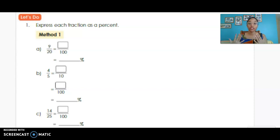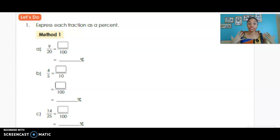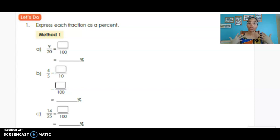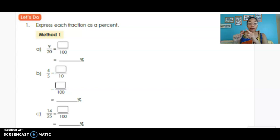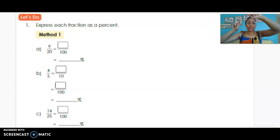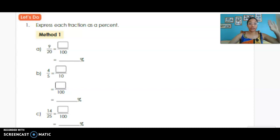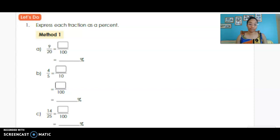When we look at 9/20, we need to think: if we have 9 for every 20, how many do we have out of 100? To get from 20 to 100, we need to multiply by 5. So if we're multiplying the denominator by 5, we're also multiplying the numerator by 5. We get 45 on top of 100, or 45 hundredths, which gives us 45 percent.